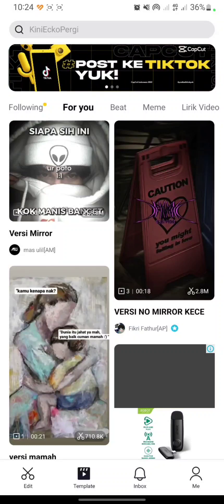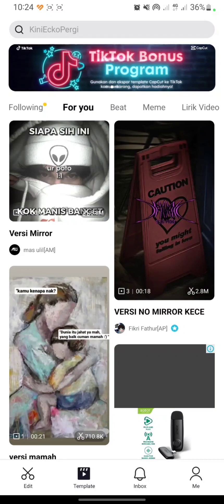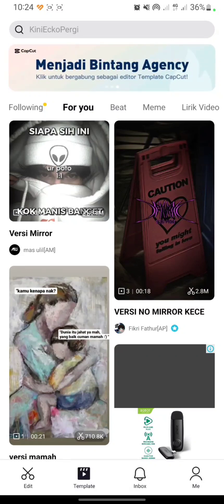Hello everyone, thank you for clicking this video. Today I will show you how to search and use CapCut templates — new update November 2022. First, you can open your TikTok app, then go to Templates here.